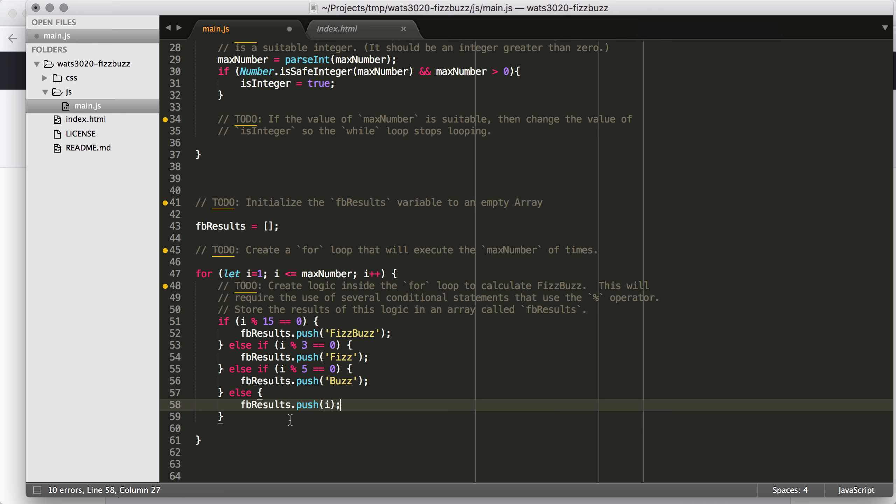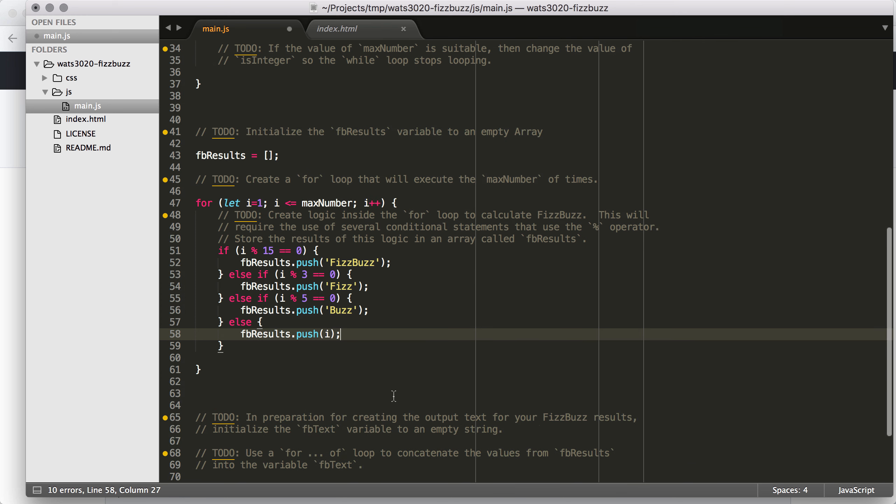So 1, 2, Fizz, right? That's what we're looking for. So we have the else that will catch all of the other conditions. So this is your basic FizzBuzz logic here.